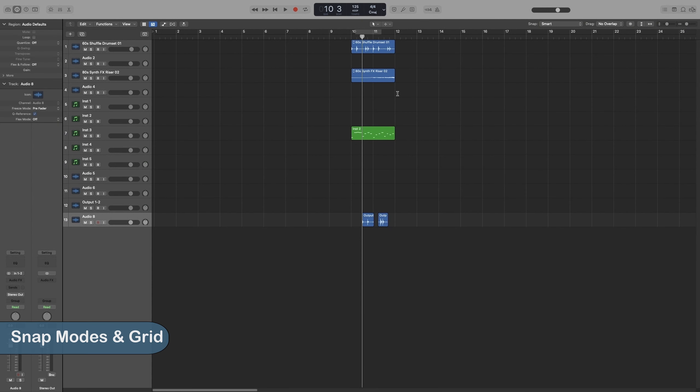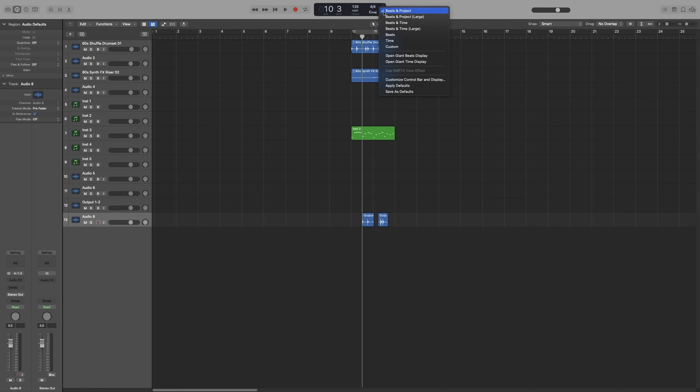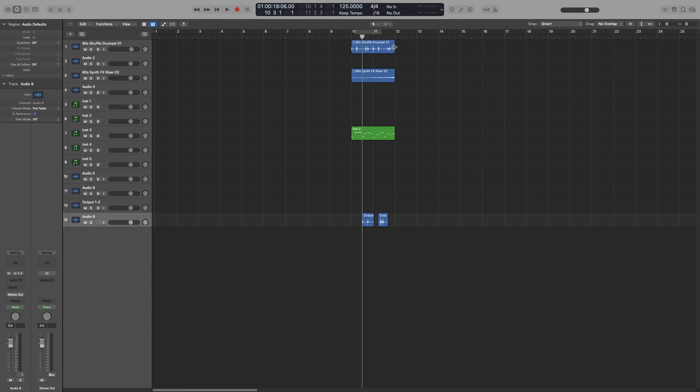The grid and snap modes have to do with how the items you move behave. Now the items will move according to the grid value, which let's set it up now. Go to the LCD and click on Custom. It is right underneath the time signature, so it starts 16. So they move according to our division and the snap mode.